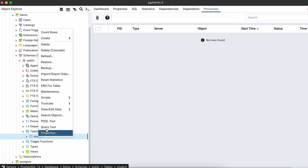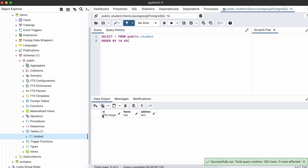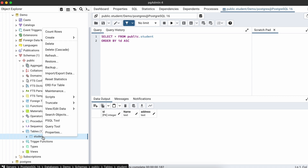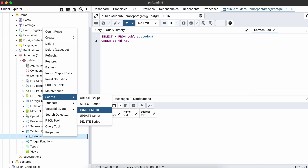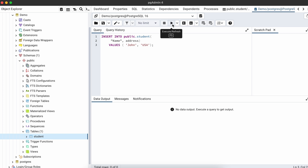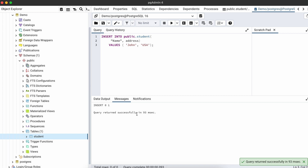Click Save to create the student table. Right-click on it and select View/All Rows to see the columns — there's no data yet. To insert data, right-click the student table, go to Scripts, and click Insert Script. This generates an insert script. Since the id is auto-generated using Serial, remove that field. Fill in values — for example, name 'John' and address 'USA' — then execute the query. The query runs successfully.